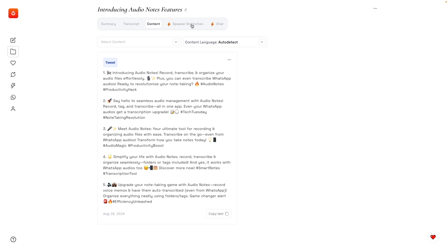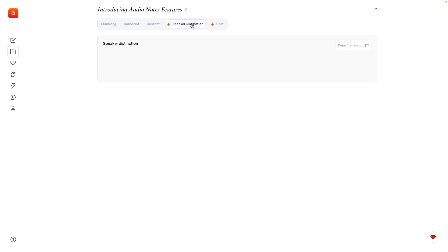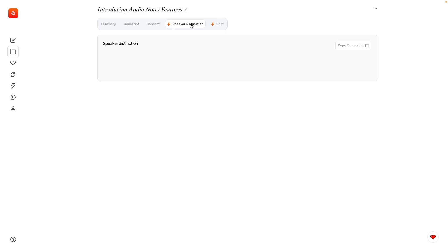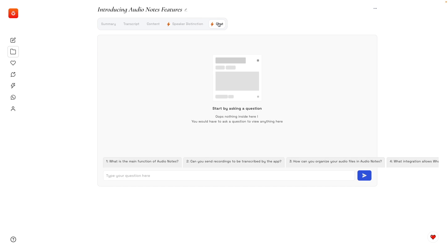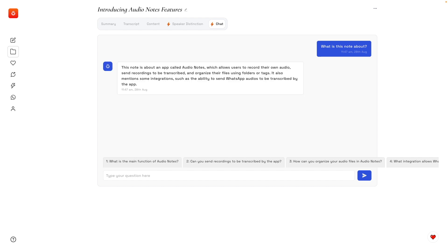There's also this feature here that I really want to try. This is when more than one person is talking, and the app will separate the conversation. And also the chat—we can talk about our notes. What is this note about? Pretty cool.